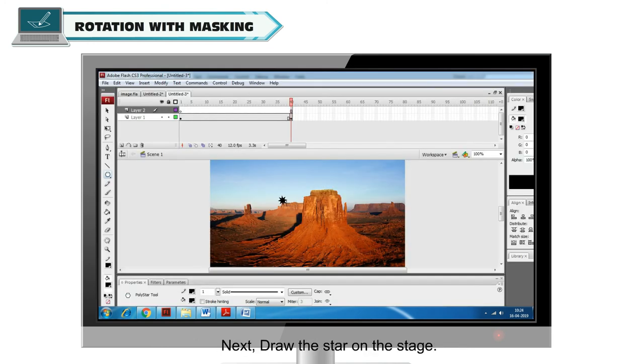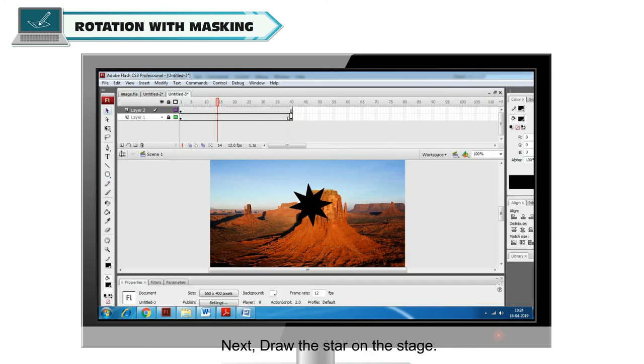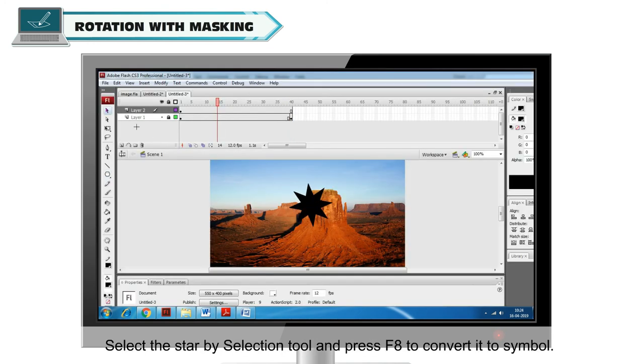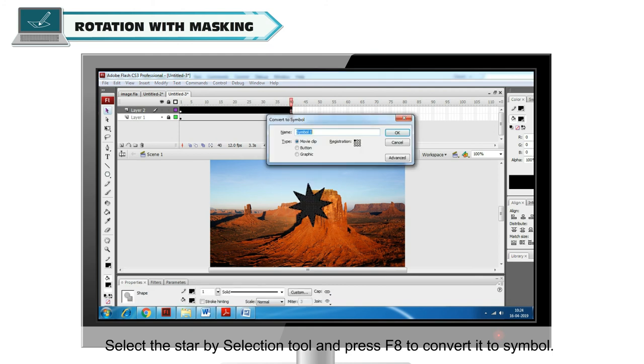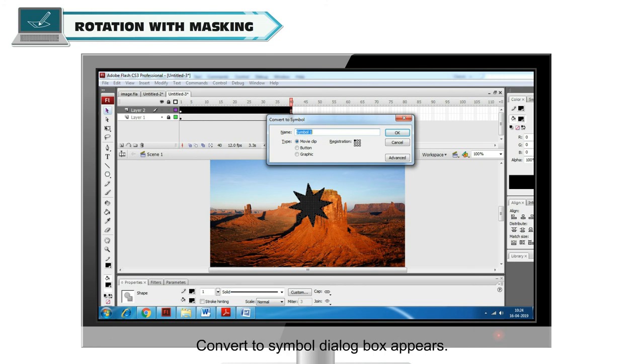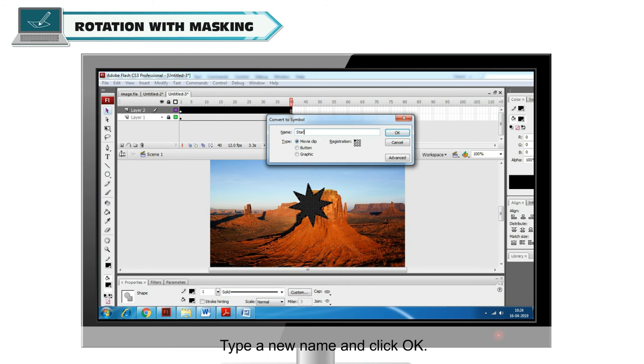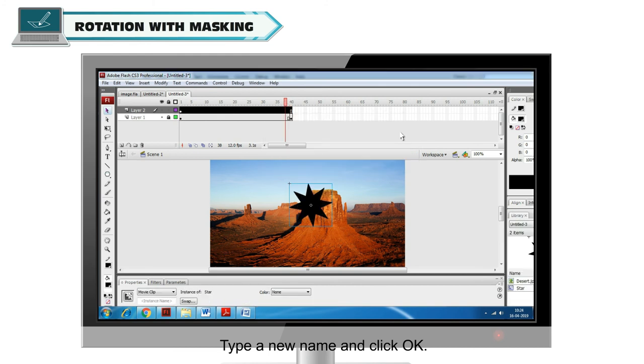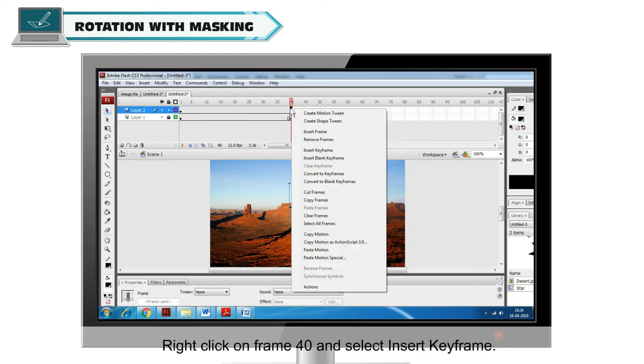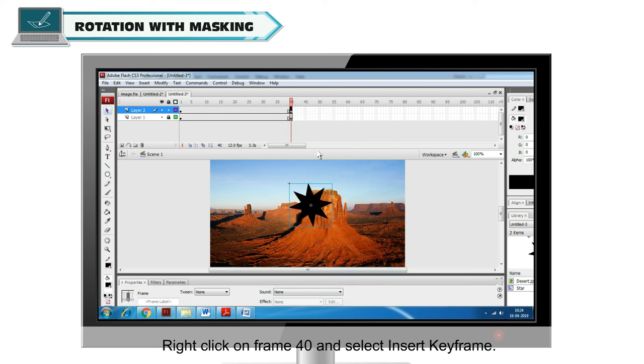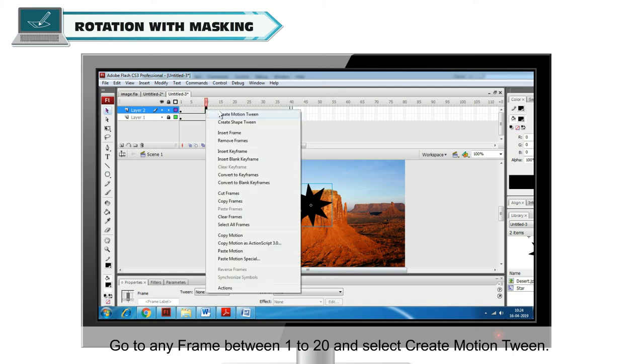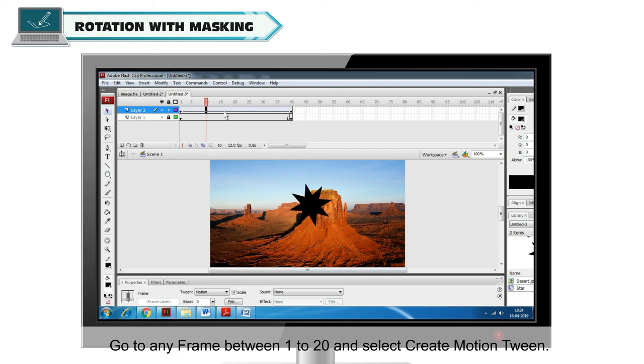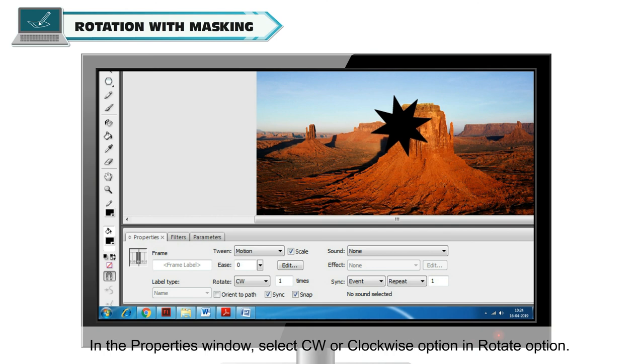Next, draw the star on the stage. Select the Star by Selection Tool and press F8 to convert it to Symbol. Convert to Symbol dialog box appears. Type a new name and click OK. Right click on Frame 40 and select Insert Keyframe. Go to any frame between 1 and 20 and select Create Motion Tween.